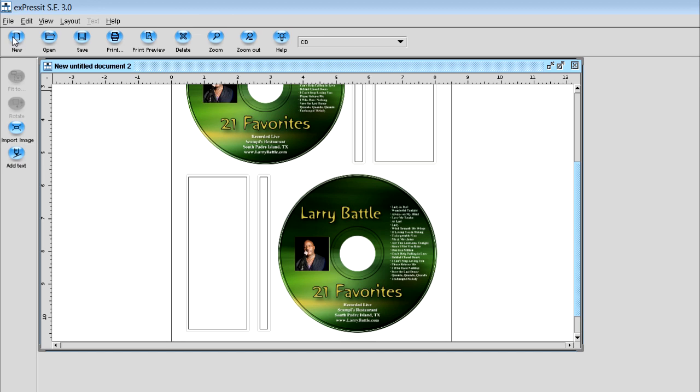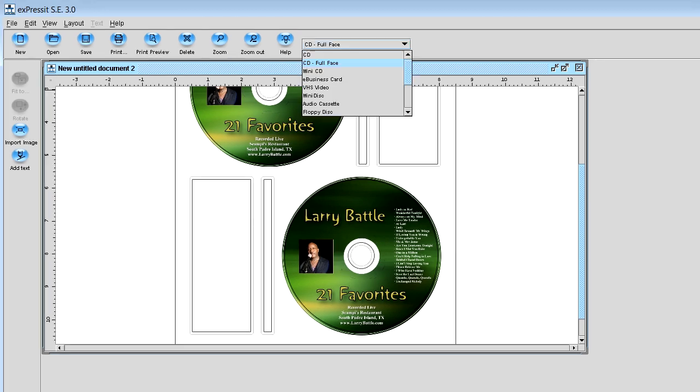So now you've got an image in each of the disk templates and you're ready to save your project. One of the things you want to do before you save your project is go up there and select CD and you want to select full face because that's the type of template we have.